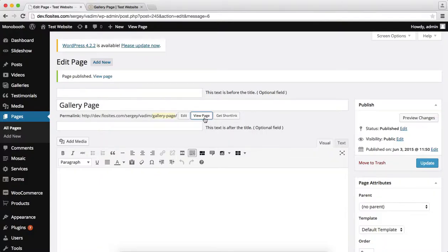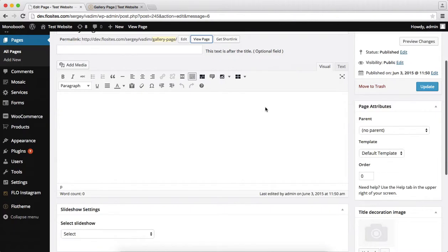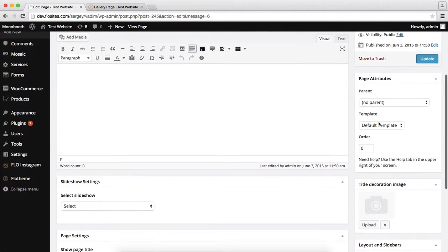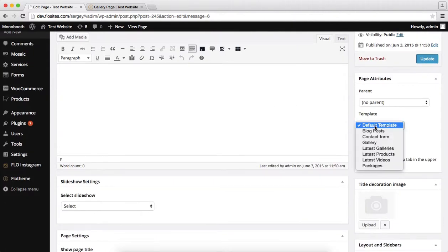Hi everyone, so in the following video I will talk about some of the settings we have within the gallery page template. So when I'm creating a gallery page, over here we have the option of selecting our page template as latest galleries.